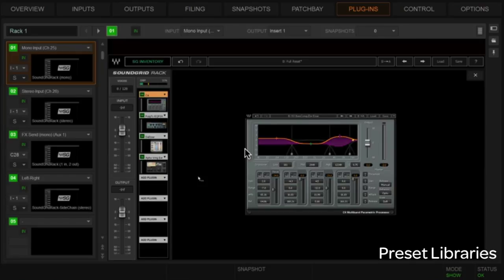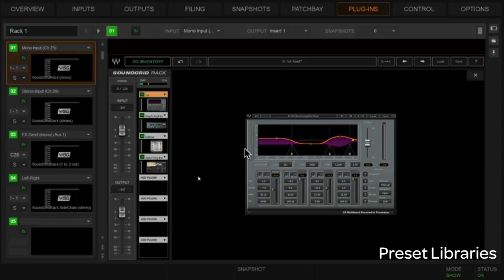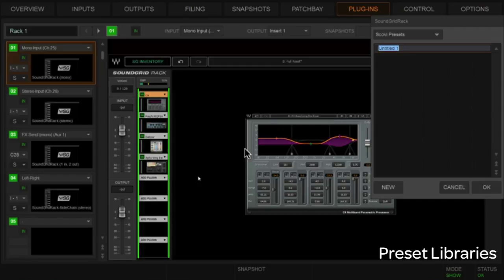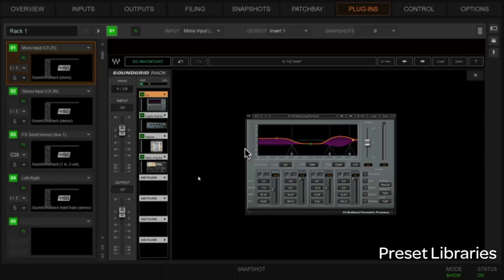If we want to save the entire channel strip there are two ways, and I'm going to give you my recommendation. We can use the Waves system for loading and saving folder presets, but what I'd actually suggest is to use our folder structure in Venue. Click the folder — you have factory presets, user presets, or a folder I've already created called 'Scoby Presets.' We'll create new and call this 'Mono Base Channel' because we're saving the entire strip here.